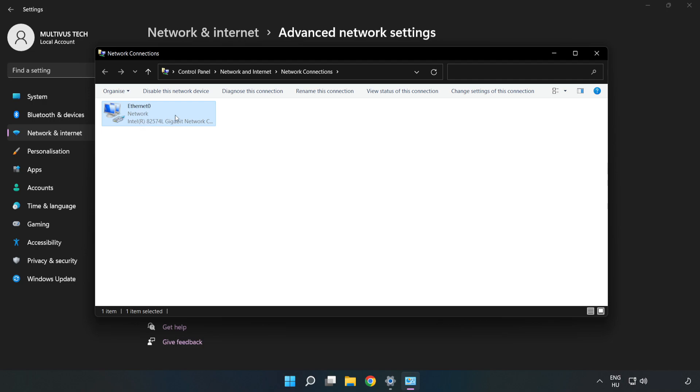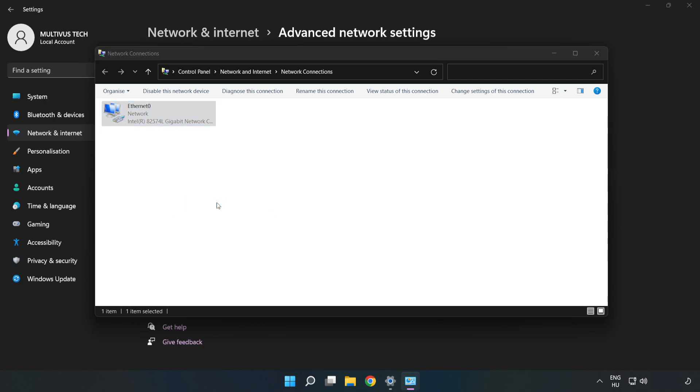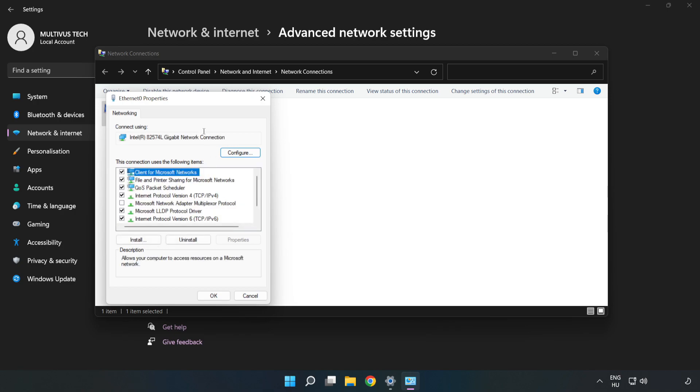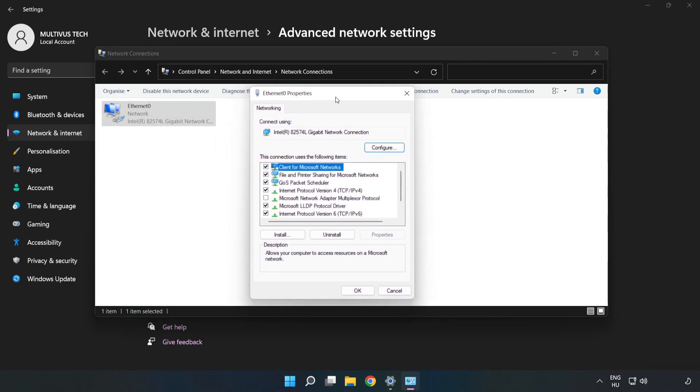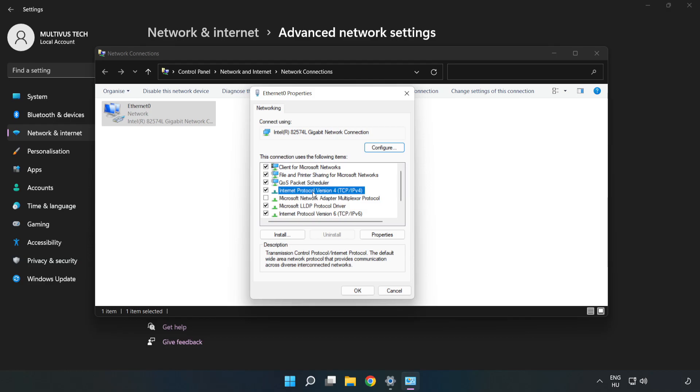Right click your network and click Properties. Click Internet Protocol Version 4 and click Properties.